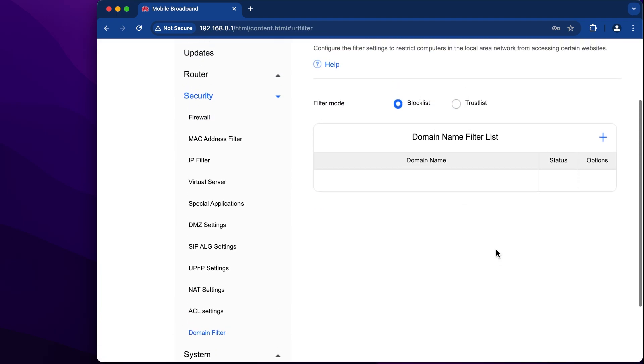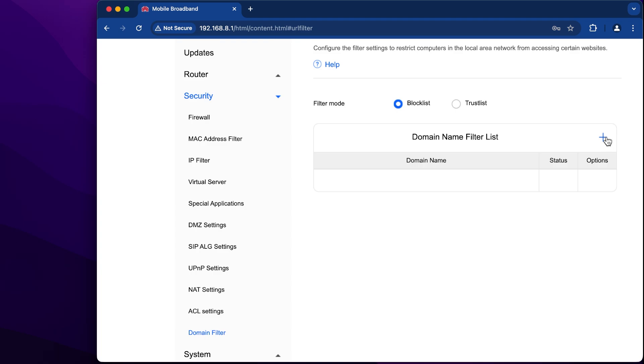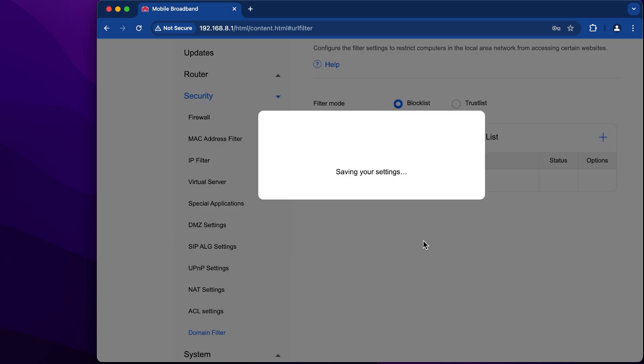And here you can click this plus button and block some domain, for example google.com, and click save.